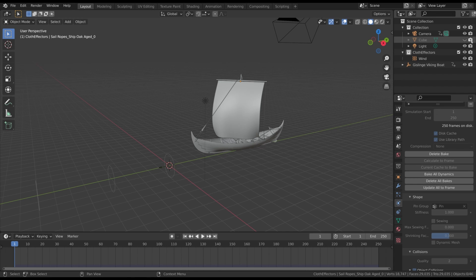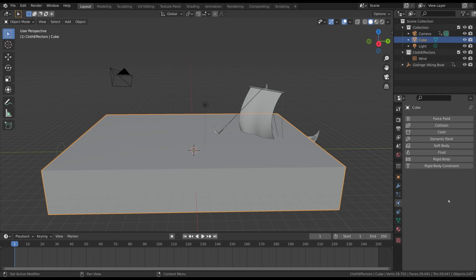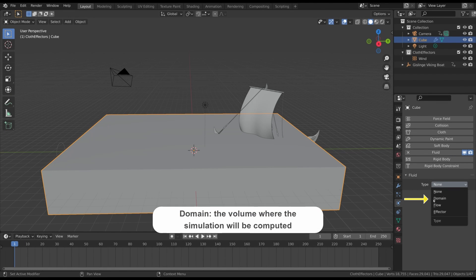The first thing we have to do is define the volume where the simulation will take place — we already did that by creating the cube that represents the water. We have to transform this into the simulation domain. Select the cube and in the Physics Properties tab click on Fluid. Before moving on, you need to know that a simulation is composed of three main objects: the domain, which represents the physical 3D space where the simulation takes place — the bigger the volume, the longer the simulation takes.